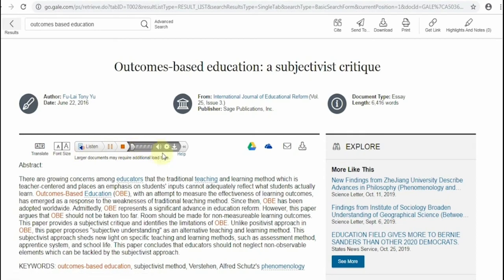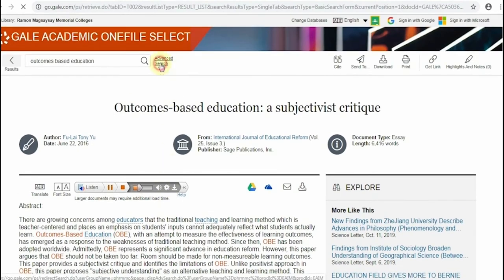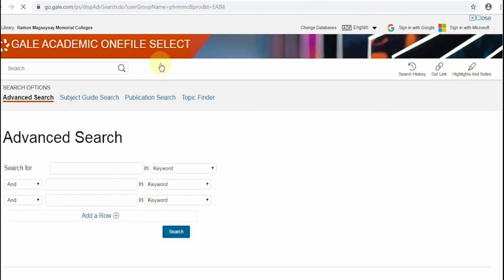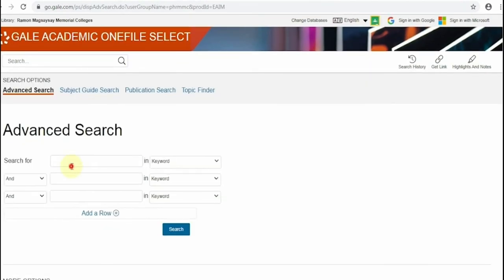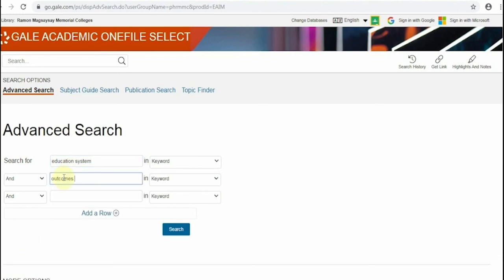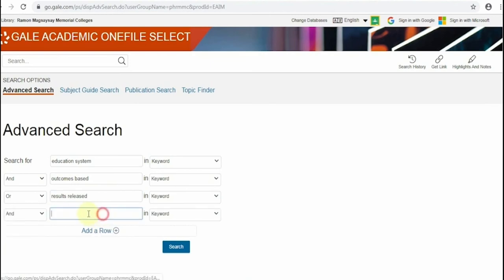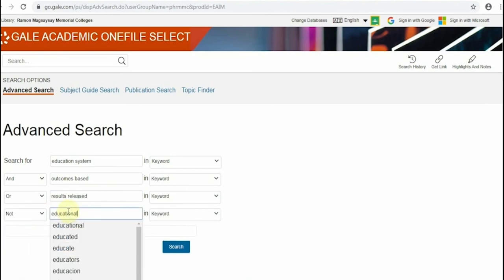The most helpful search tool in this database is the advanced search. In here, you can combine different search terms and make exclusions using the Boolean operators: And, or, and not. This is to be used to save more time in your search.